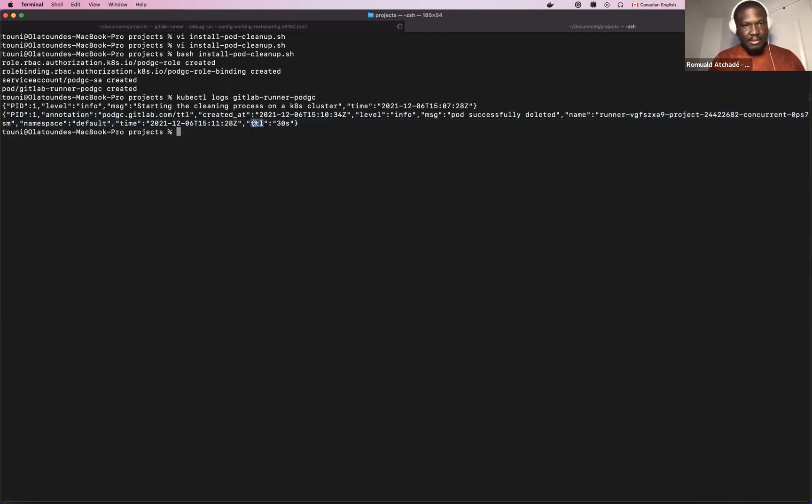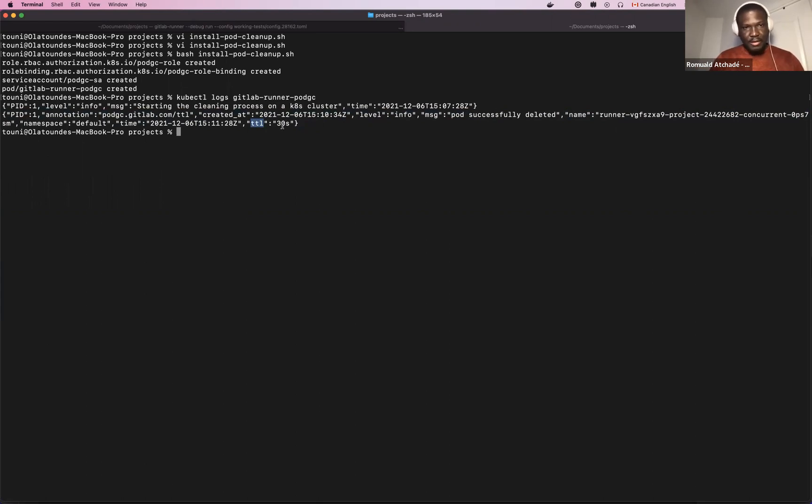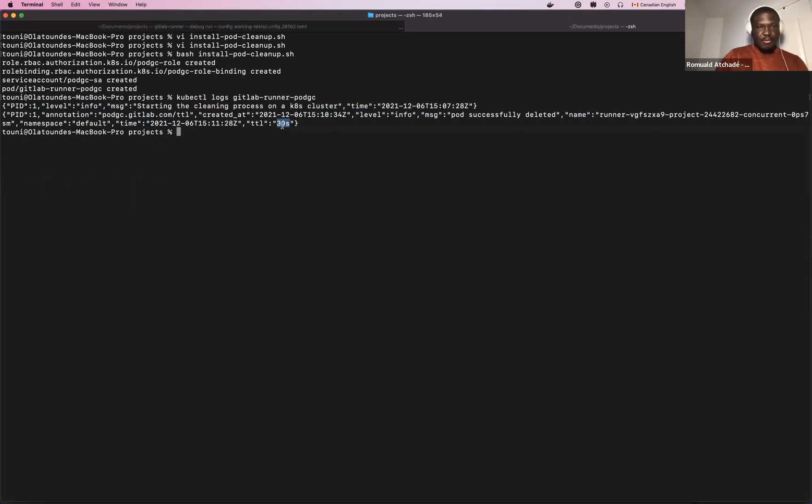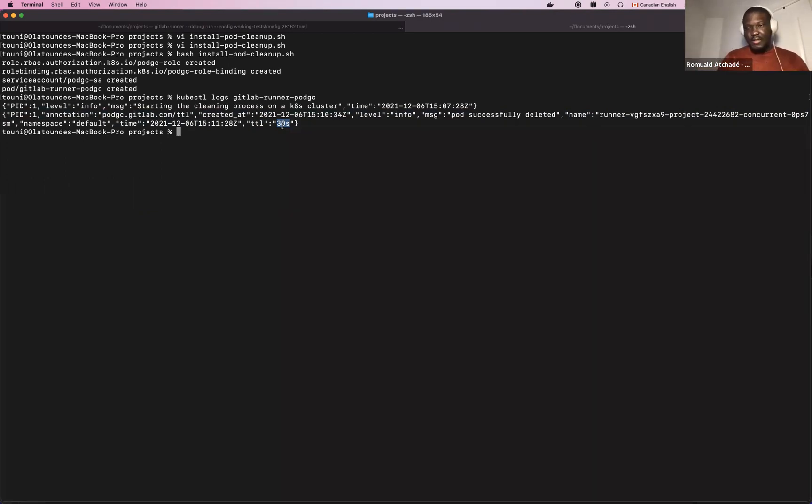The time to live which was given to our pod at that time was 30 seconds. So the pod GC start found our pod, which was launched with Runner, noticed there was an annotation given with a TTL of 30 seconds, and after this time, everything was cleaned up. So that is about the demo.